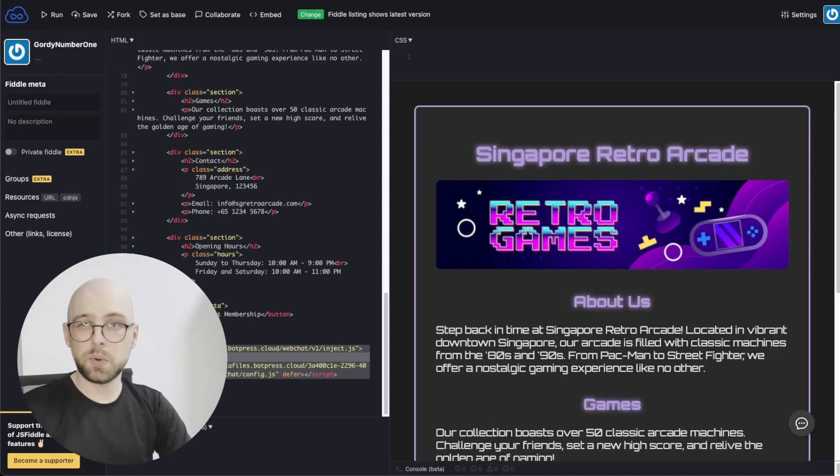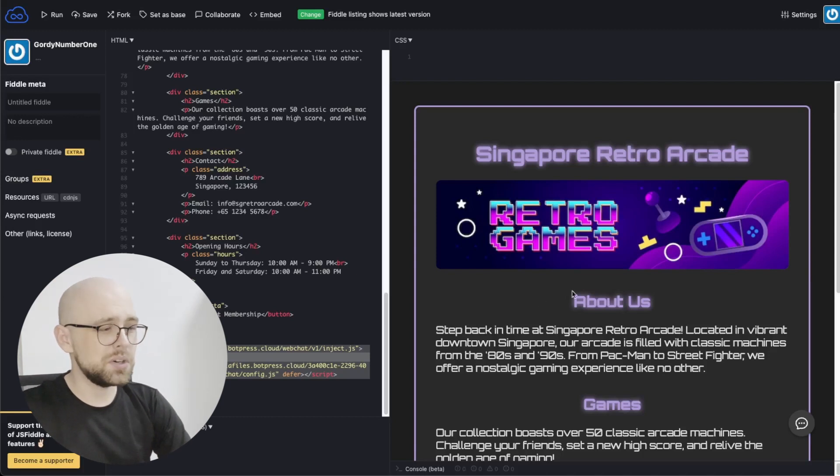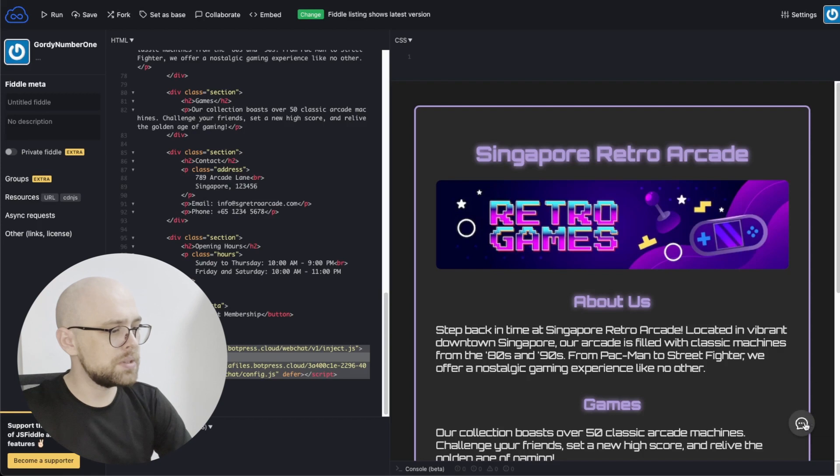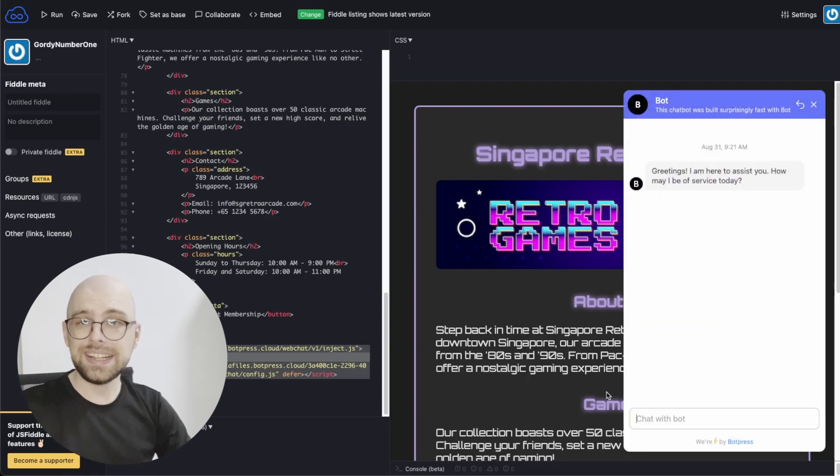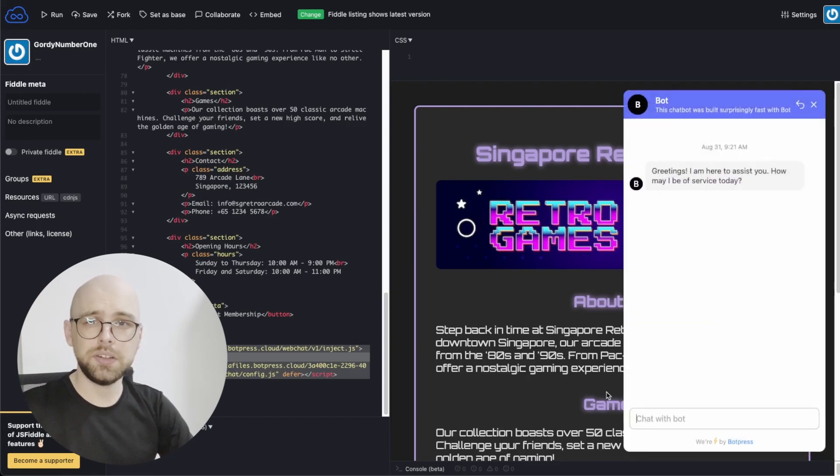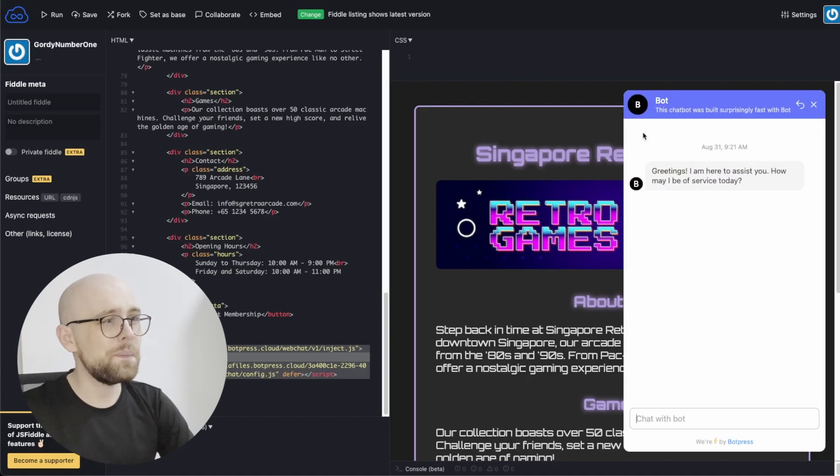Hey Bot Builders, I'm Gordy from BotPress. What if your chatbot, when it's embedded on your website, speaks first, just like this? It's actually a really simple thing to do in BotPress. Let me show you how.